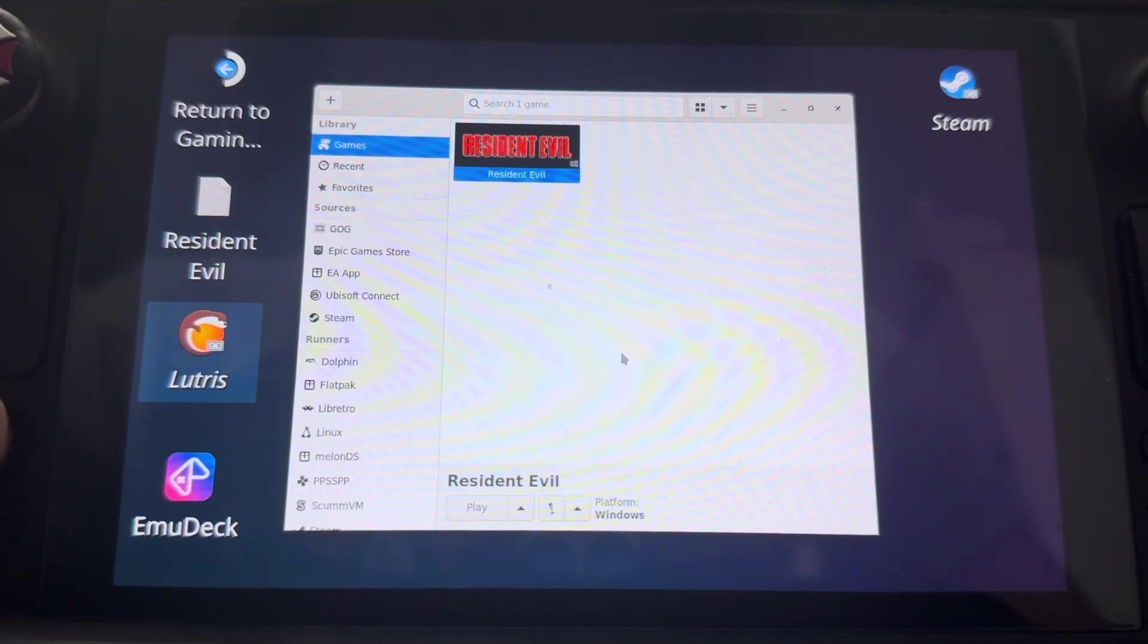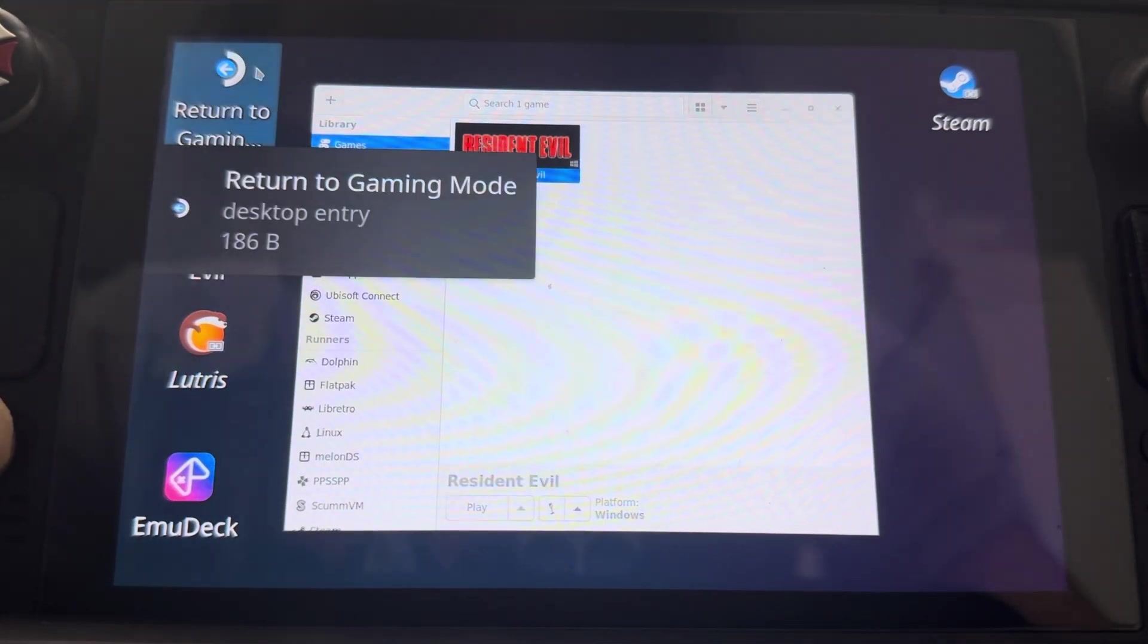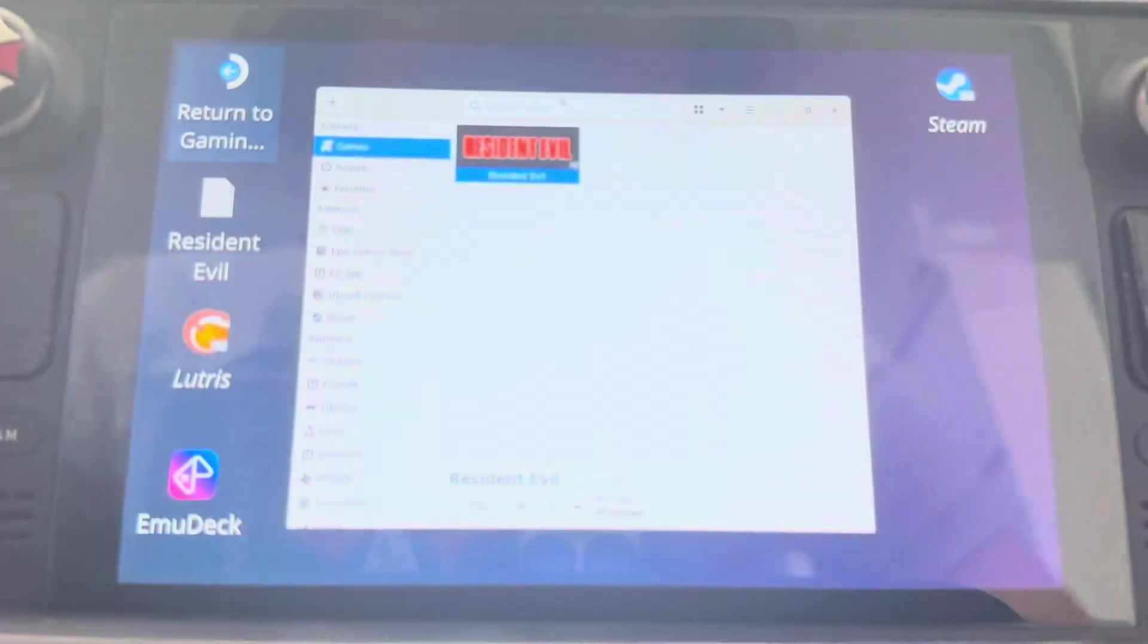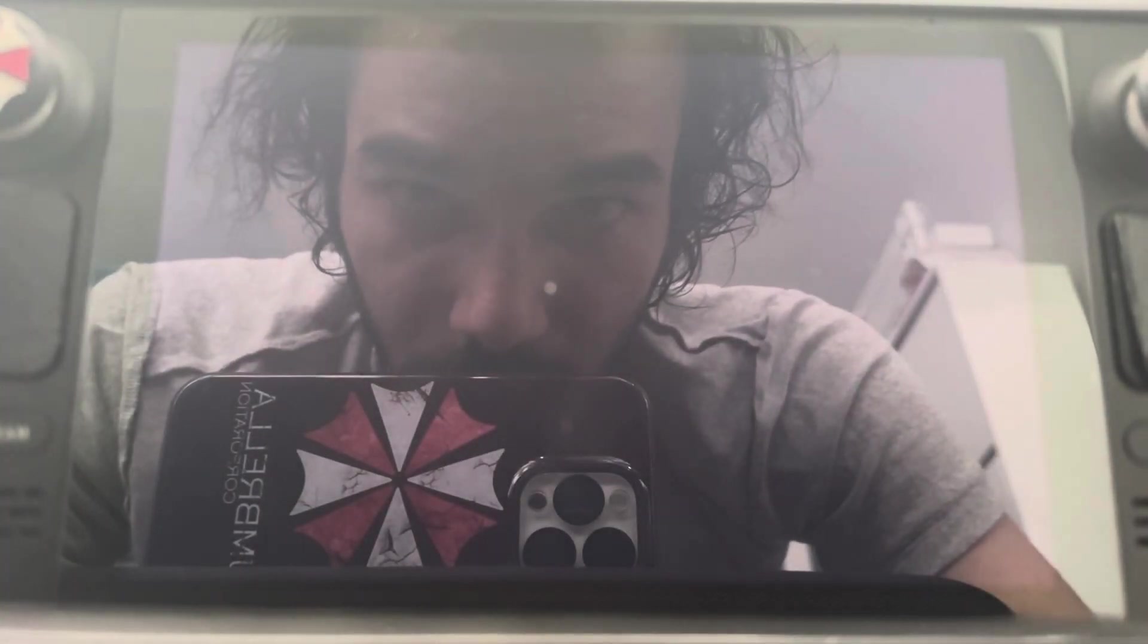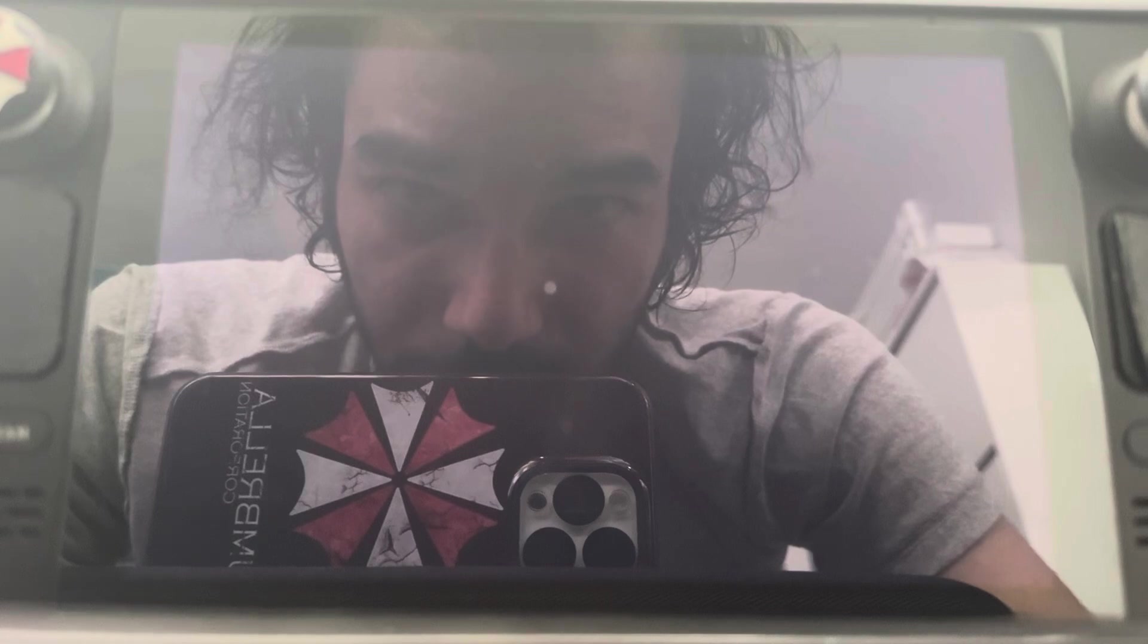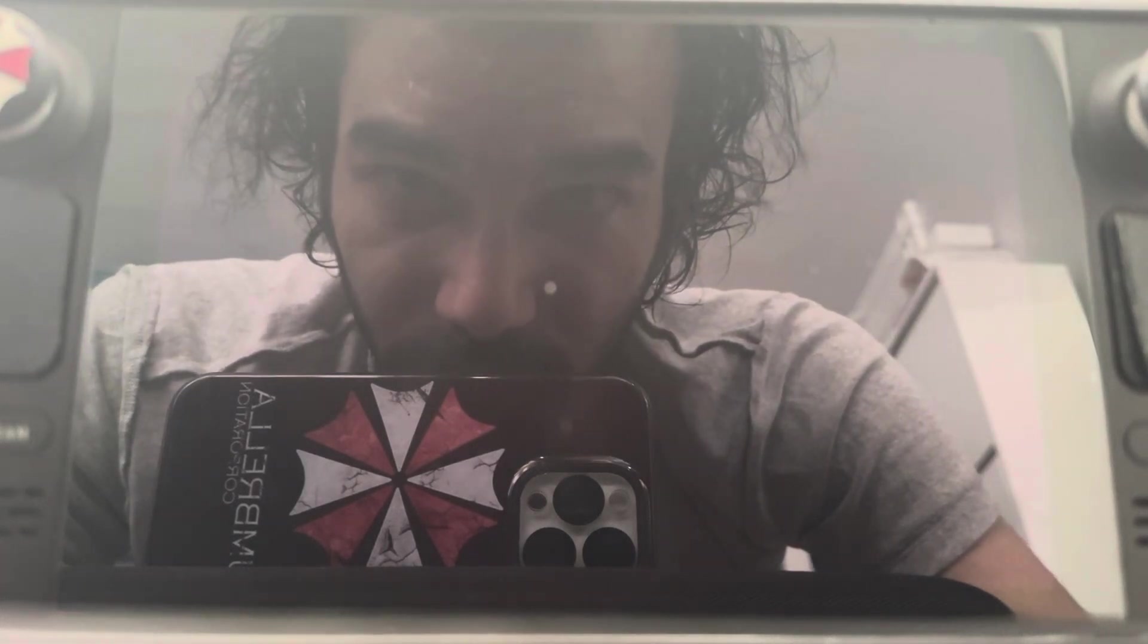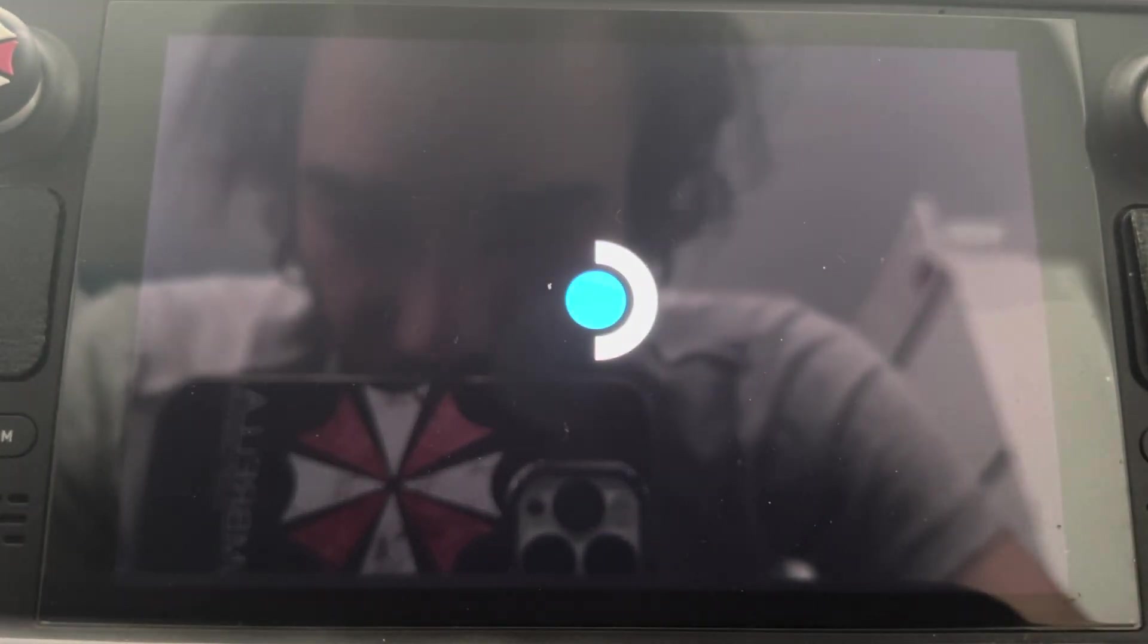That is going to be the configuration executable that you need to configure the game settings. And I'm going to show you guys my game settings right now so you guys can get a better experience and use the real estate, the screen real estate on your Steam Deck, and you can play Resident Evil in widescreen.